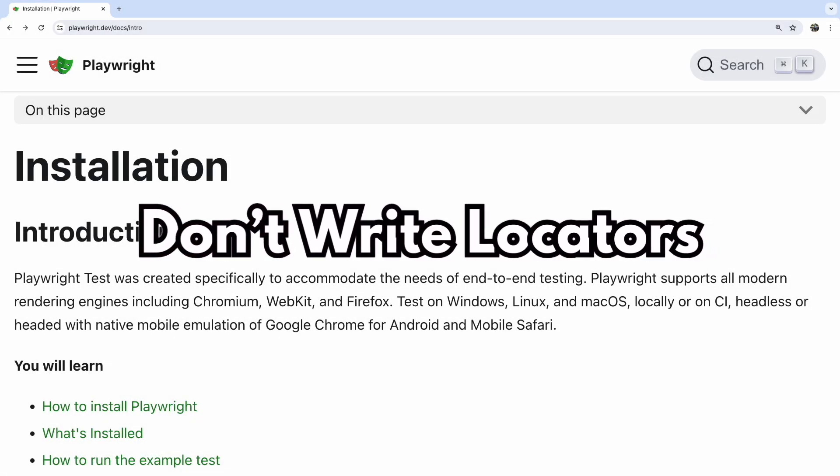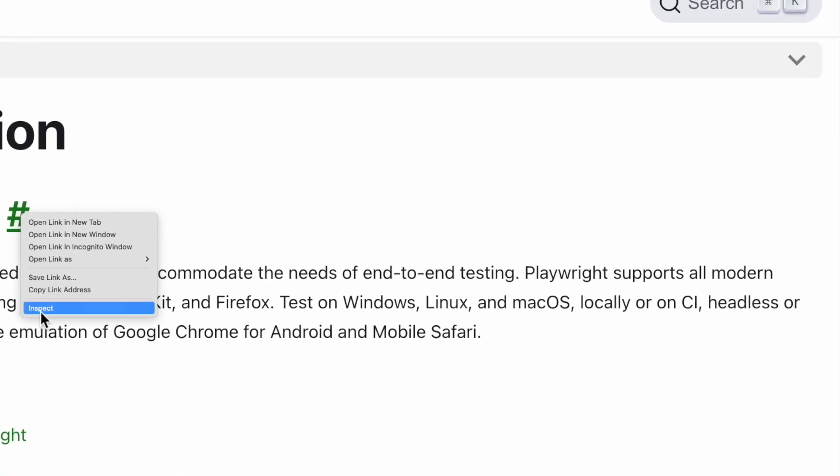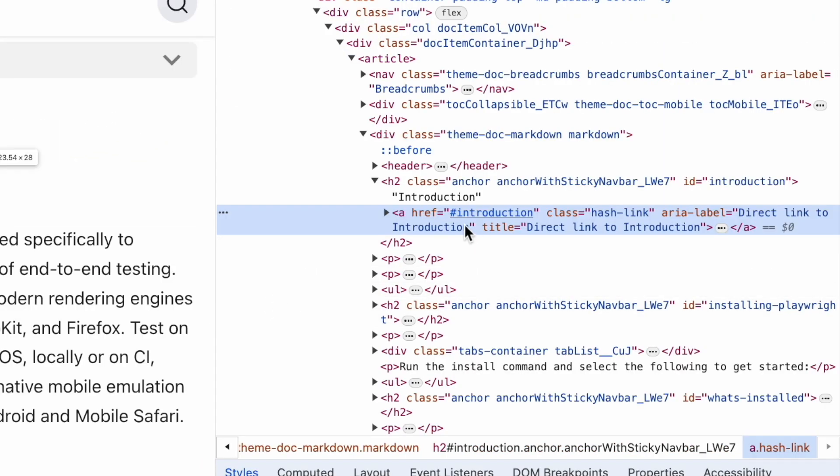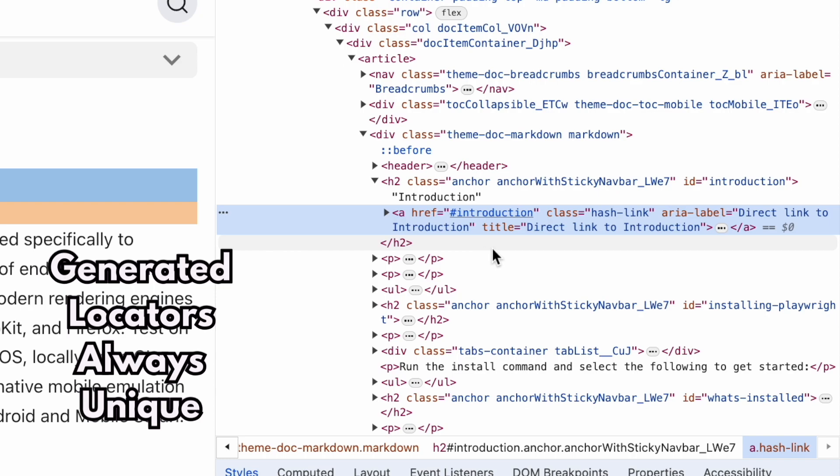Ditch the manual locator writing. Why? Think of it this way. You're only seeing one line of code when you write locators by hand. Code generators, on the other hand, analyze the entire HTML page. That means the locators are always unique.